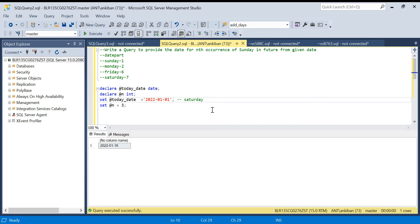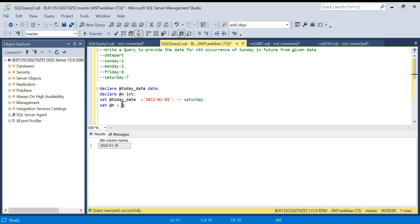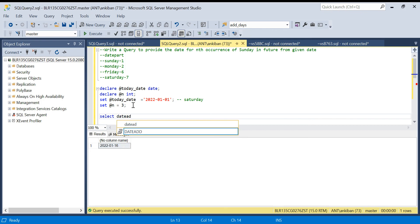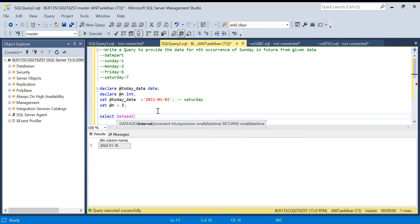Since today is Saturday, I first need to find the upcoming Sunday and then add more weeks based on n minus one. So I'll use the DATEADD function. In DATEADD I need to specify what I want to add — I want to add days.